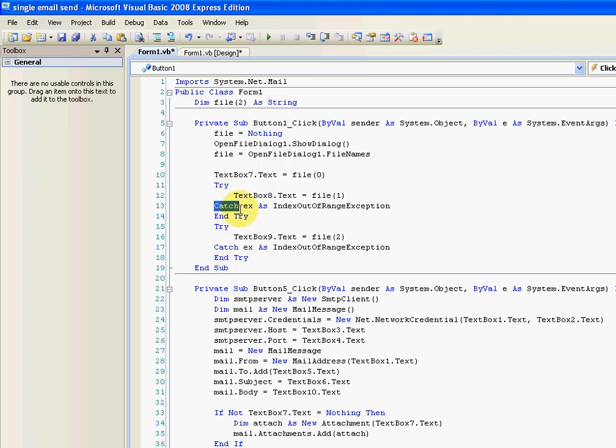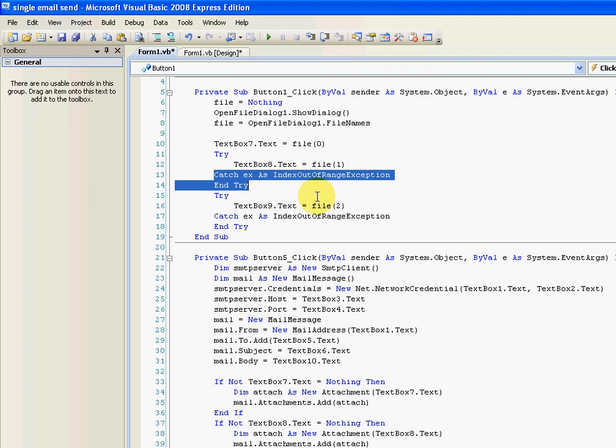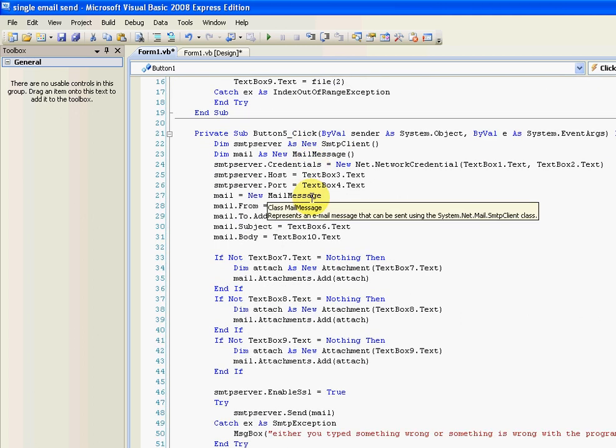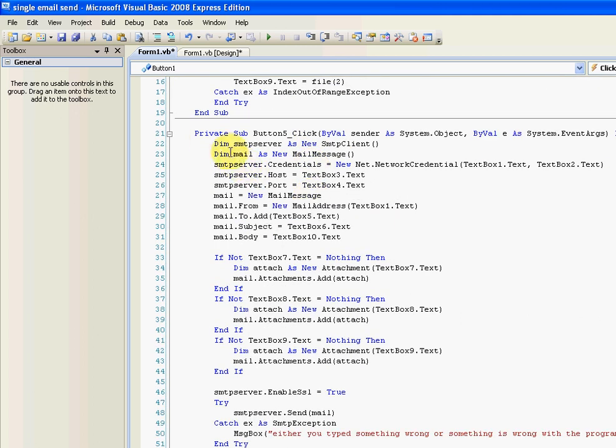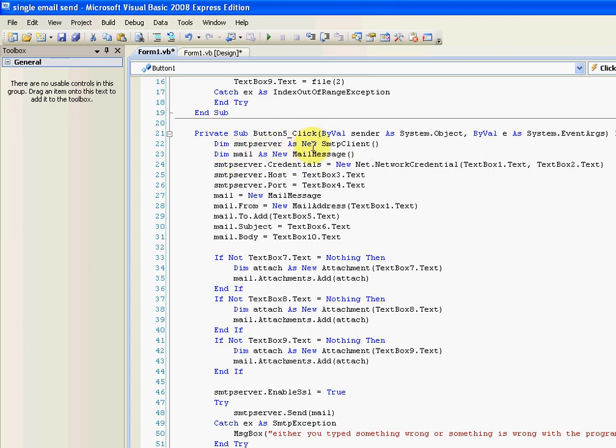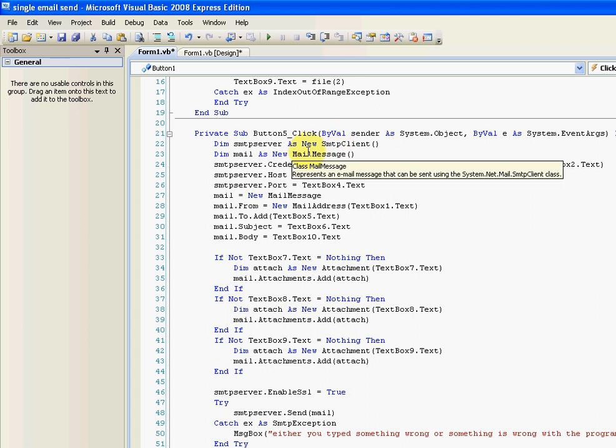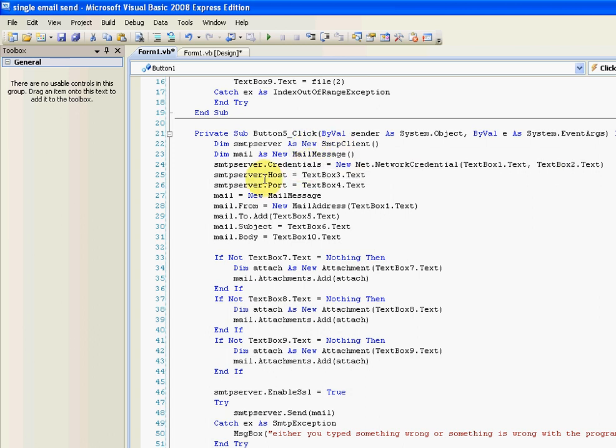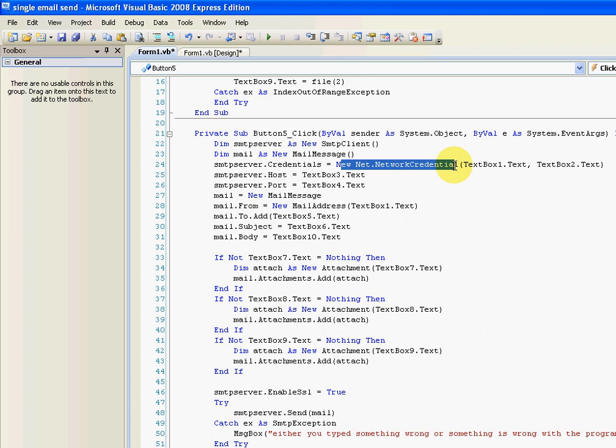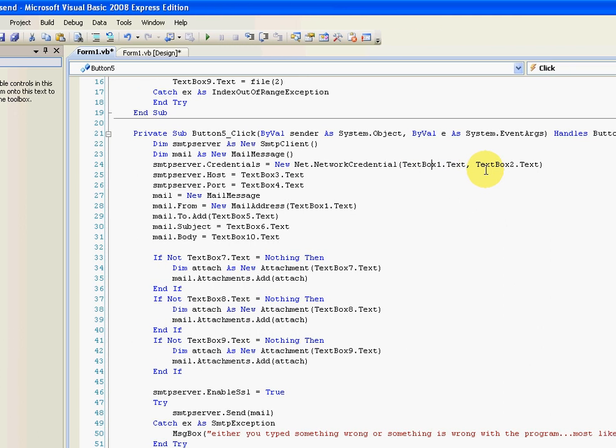And then, this is the same code from my last video, but with a little bit attached. But I'm going to explain it all anyway, for people who haven't watched. Declare a new SMTP client and a new mail message. The credentials are your username and password, which is textbox one and two, which are here and here.